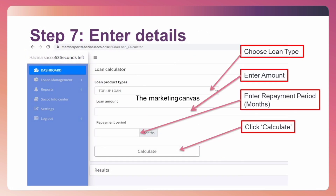Step 7: Enter the details of the loan you want — the loan type, for example Normal Loan; enter the amount; enter the repayment period in months; then click Calculate.